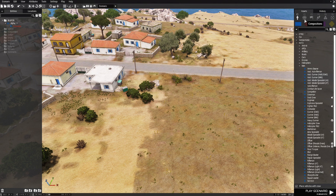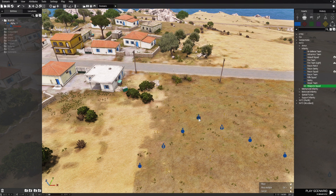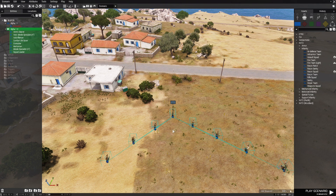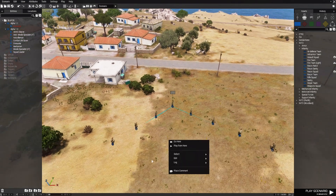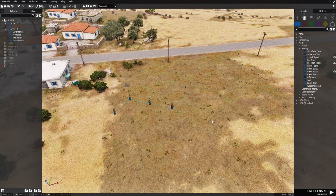Then we're going to move over to the side, go to F2, choose a weapon squad from the infantry, place them right here, and reduce the size of the squad by a few guys.